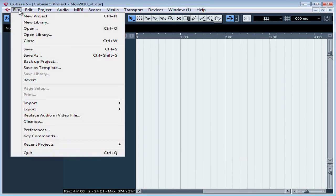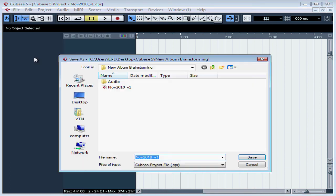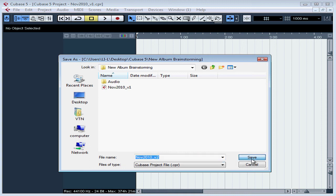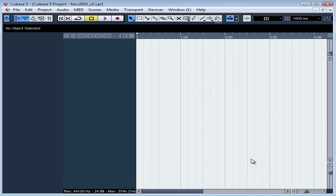As you continue to edit your project, you'll want to Save As and use another file name. For example, let's say V2. This will close the first version and leave V2 open for our editing.